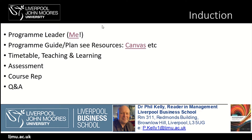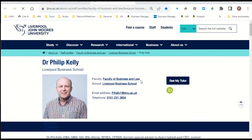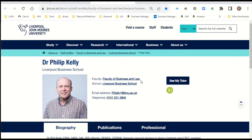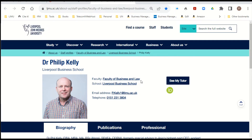I'm the program leader. If you want to find out more about me, you can go to the university website and look at staff profiles, where you'll find various information about myself, my publications and the things I've done in my professional life.